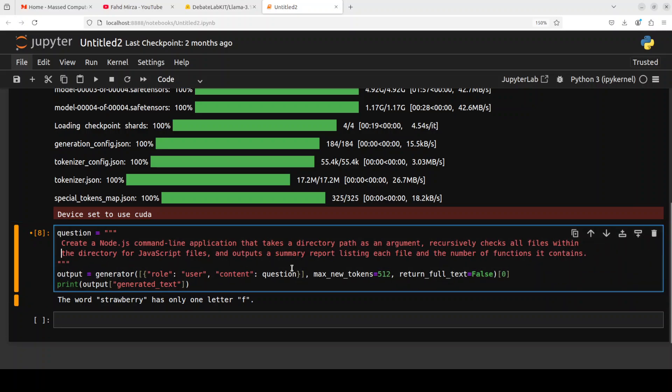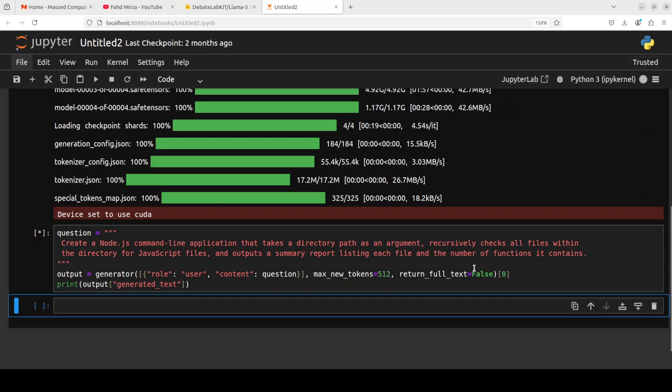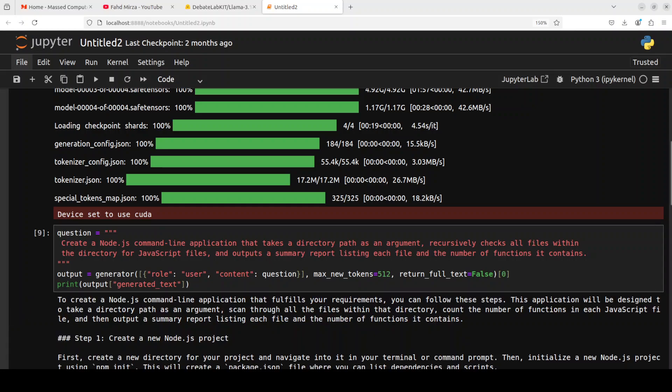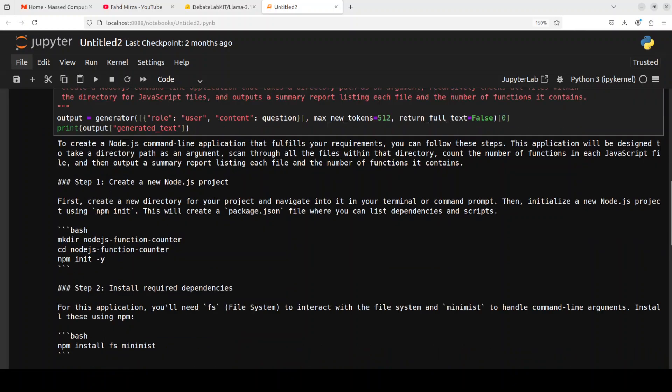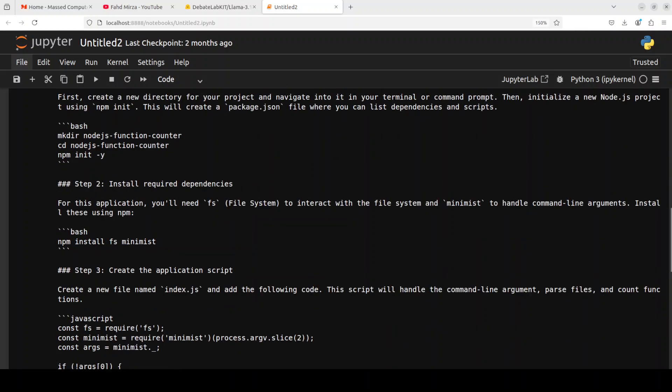Okay, let's try it out on coding. So for the first one, I'm just asking it to create me a Node.js command line application that takes a directory path as an argument and then recursively checks all files within the directory. Let's see how it goes about it. And there you go, it has come back with the response.